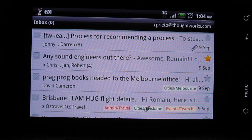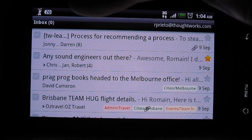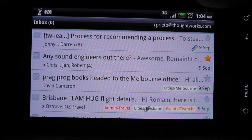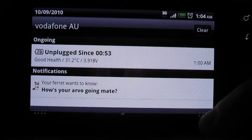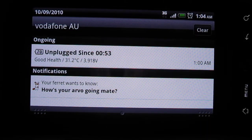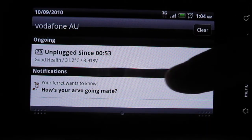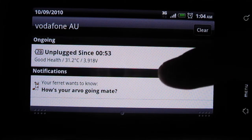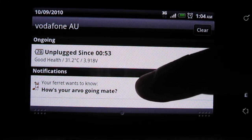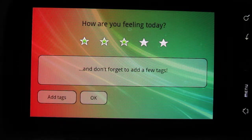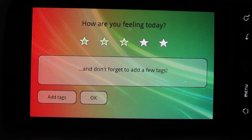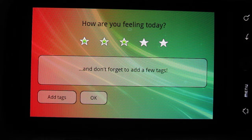So with my little ferret here in the bar, let's just drop this. I have a ferret saying, "Hey, how's it going, mate?" Let's click on that guy. That takes us to the screen where you can actually update your mood.